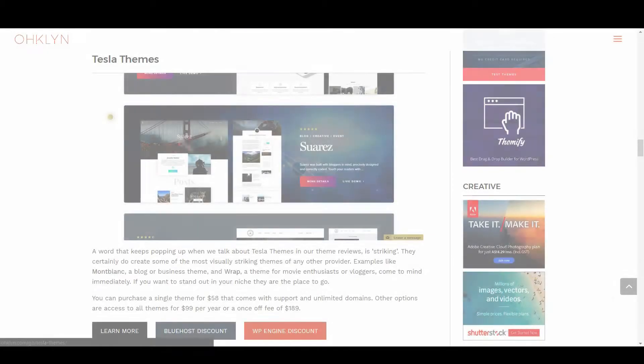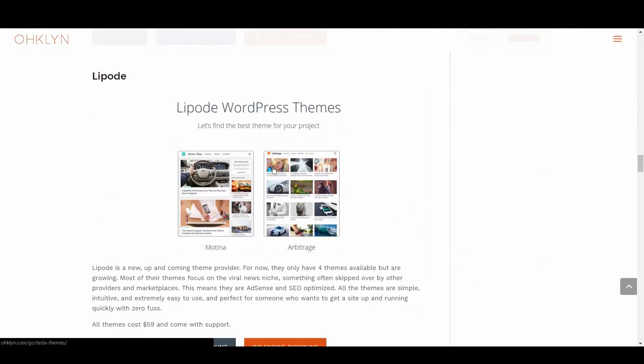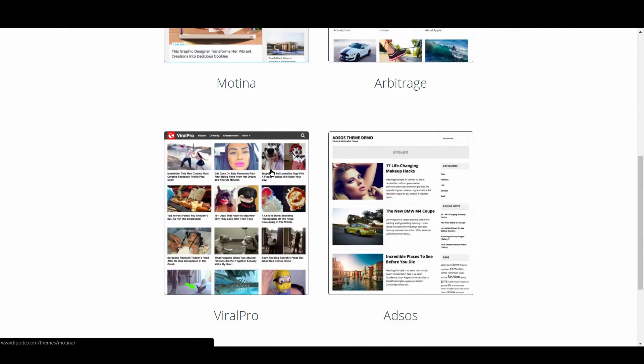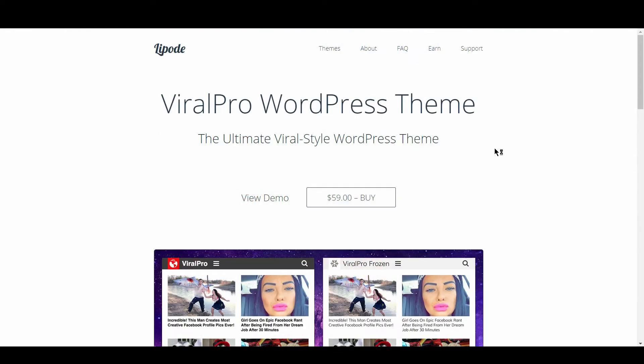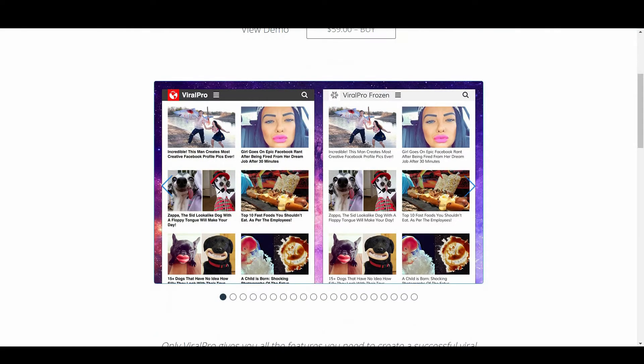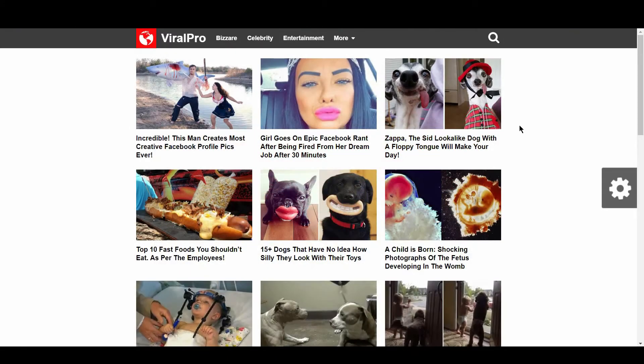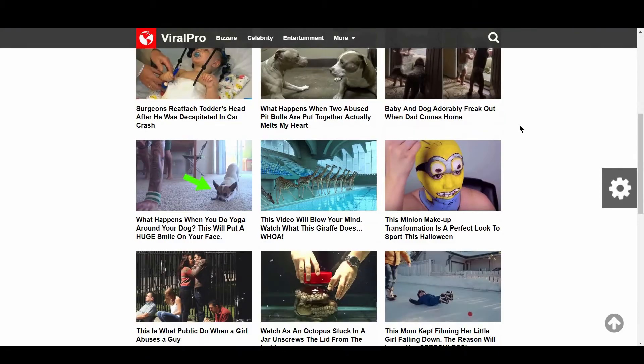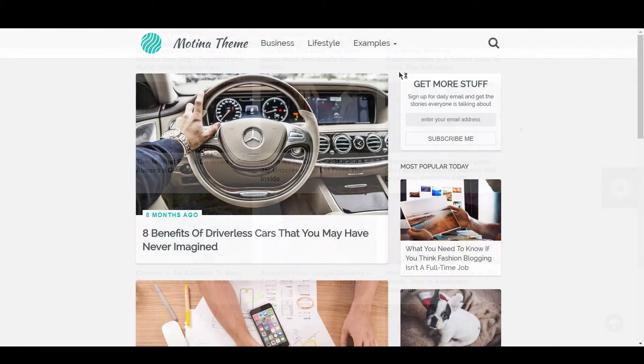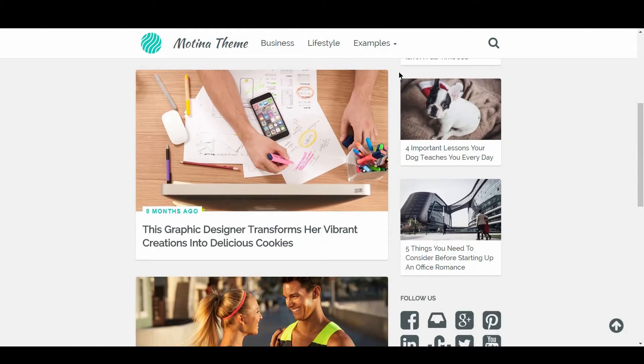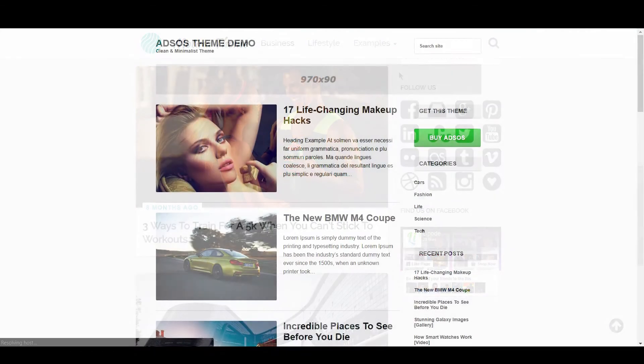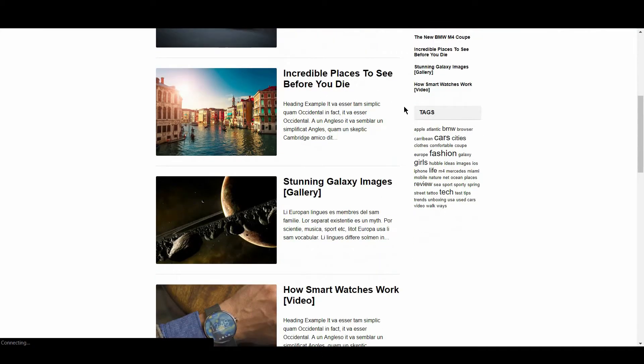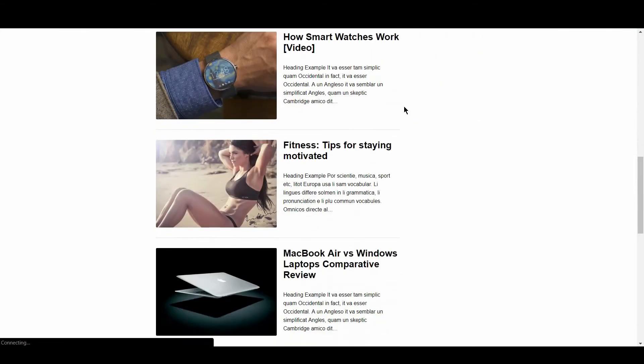In the next spot we have Lipode. Lipode is a new, up-and-coming theme provider. For now, they only have 4 themes available but are growing. Most of their themes focus on the viral news niche, something often skipped over by other theme providers and marketplaces. This means they are AdSense and SEO optimized. All the themes are simple, intuitive, and extremely easy to use, and perfect for someone who wants to get a site up and running quickly with zero fuss. All themes cost $59 and come with support.